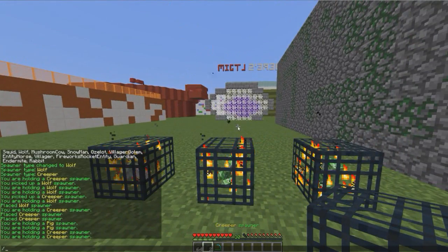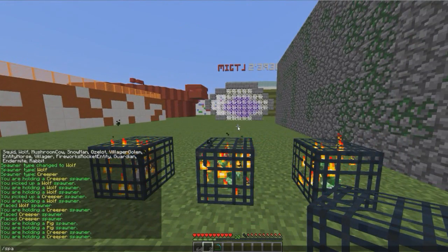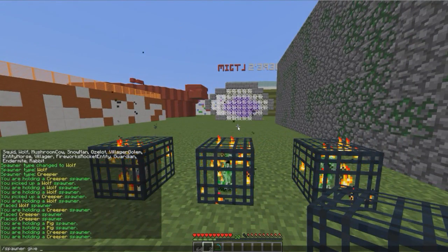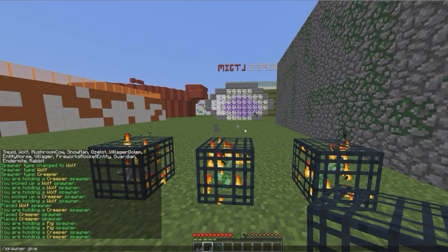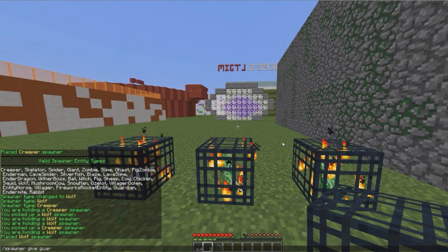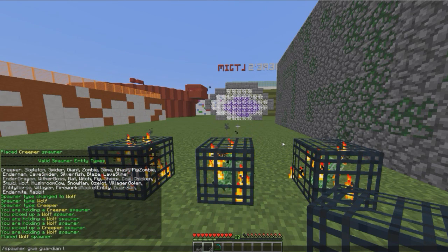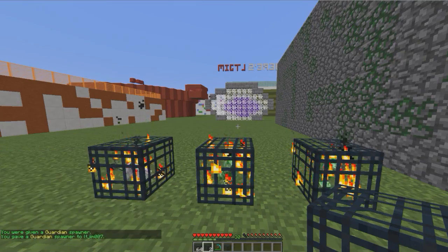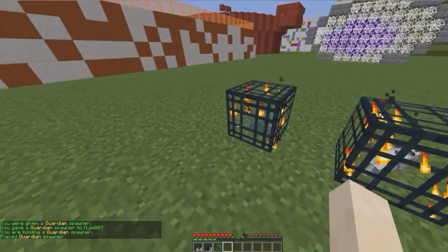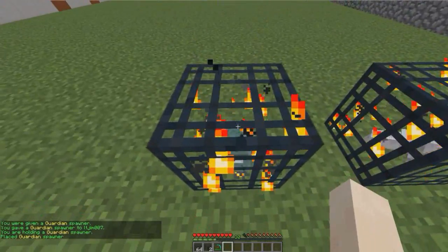You can also give players spawners by doing /spawner give and the name of the mob you want, such as guardian — that's a new one — and yeah, you can place down the guardian spawner.